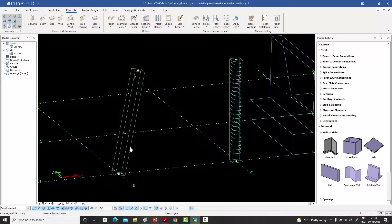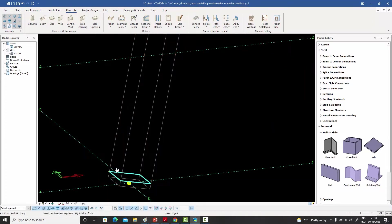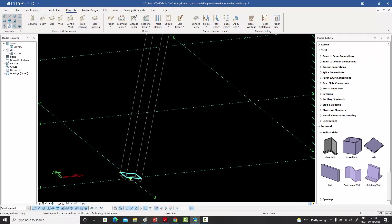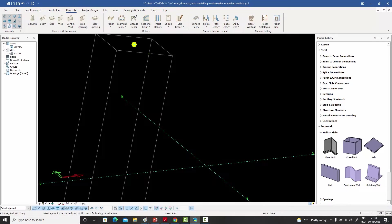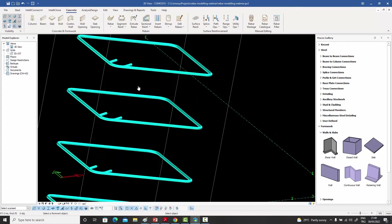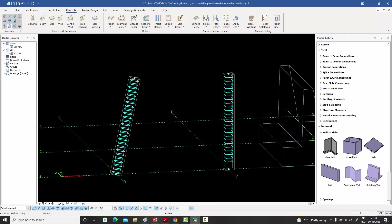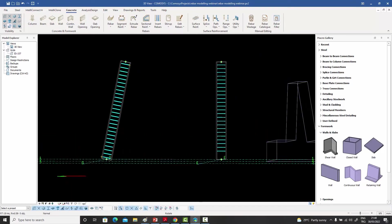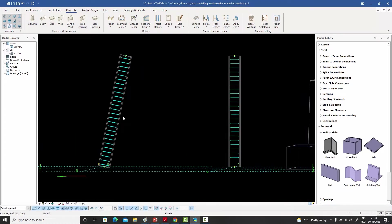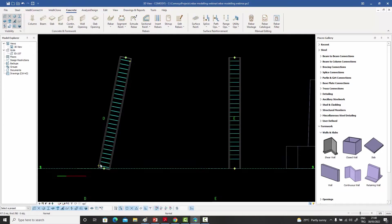Now let's use it on an inclined column. Let me go back into the command, select the column, and select a point near the base — it creates the inclined stirrup. I right-click to show where the hook will be, then it asks for the final point, so I choose that point, right-click, and my stirrups are created along the incline.